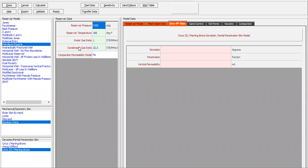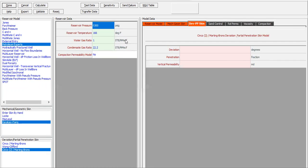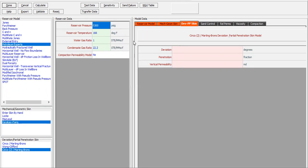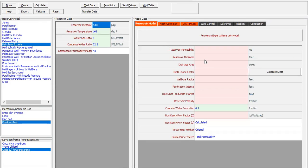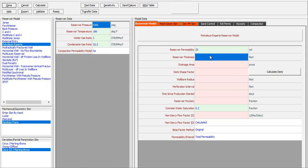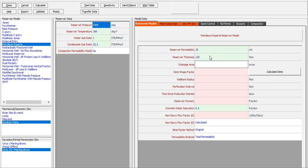Water-gas ratio is 1, condensate-gas ratio is 22.2 stock tank barrels per million standard cubic feet. Now we need to input data for the reservoir model: reservoir permeability 25 millidarcies, reservoir thickness 120 feet, drainage area 420 acres.